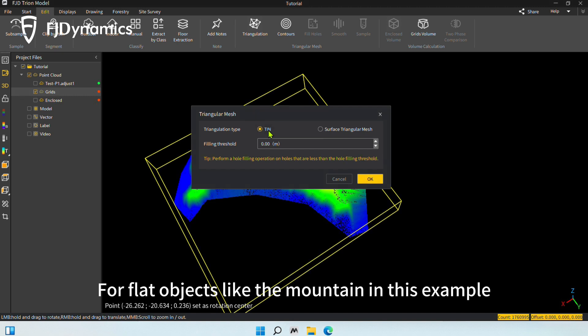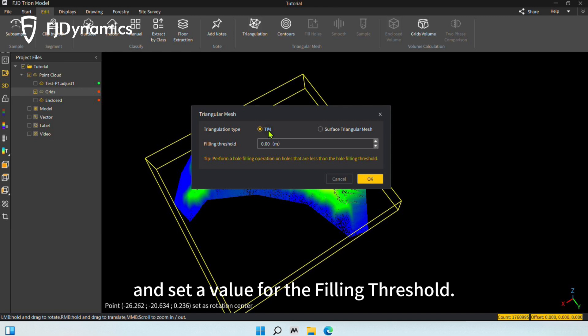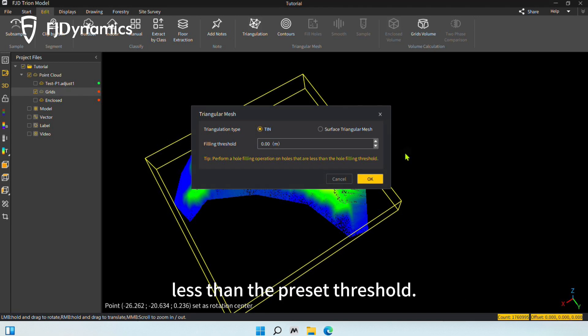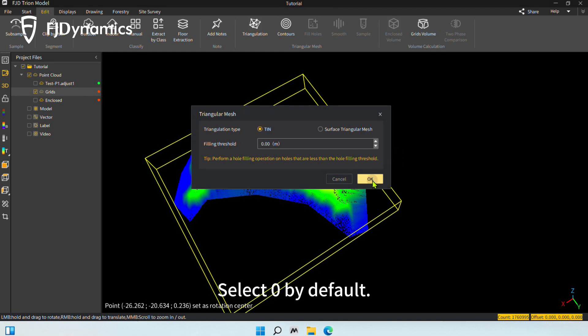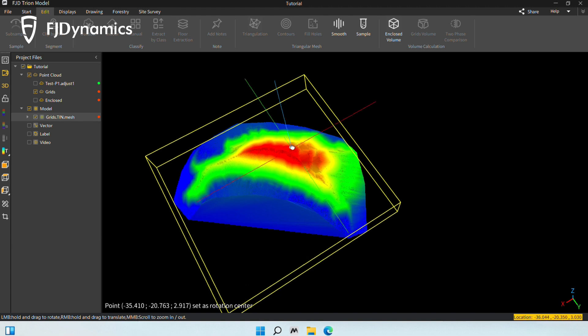For flat objects like the mountain in this example, select the TIN option and set a value for the filling threshold. This means filling holes whose distances are less than the preset threshold. Select zero by default. Then you can see the completed model.